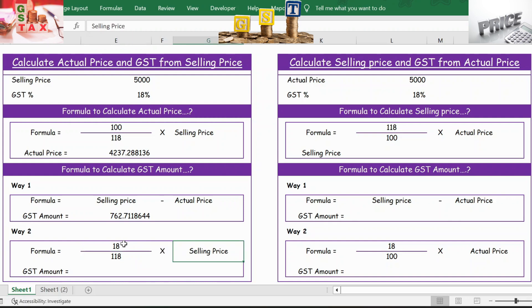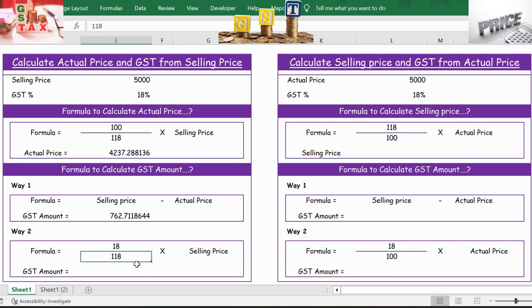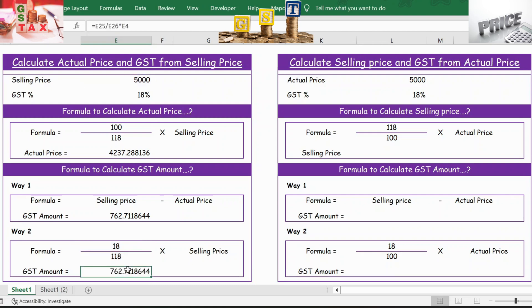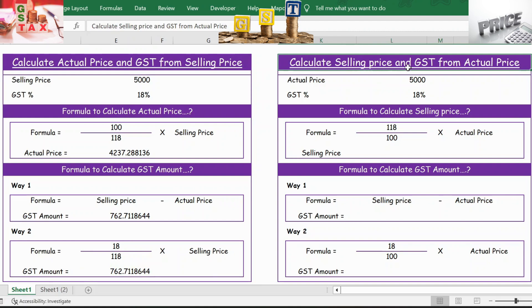The second way to calculate GST amount uses the formula: 18 divided by 118, multiplied by selling price — 18 because 18% is already included when comparing with the selling price. Apply the formula: 18 divided by 118 multiplied by selling price. Press Enter and you have the GST amount.